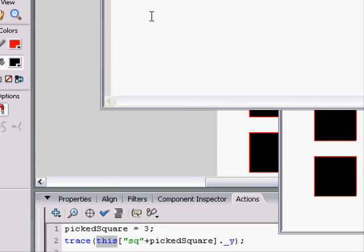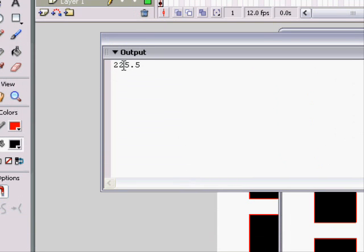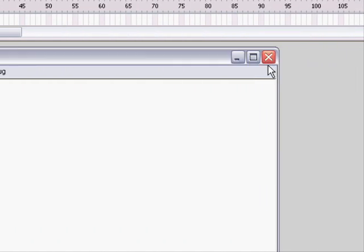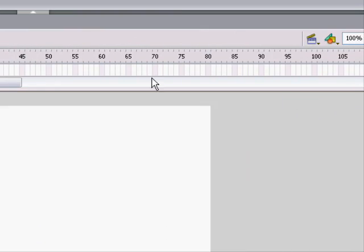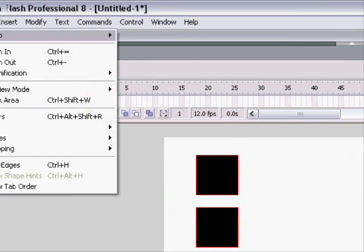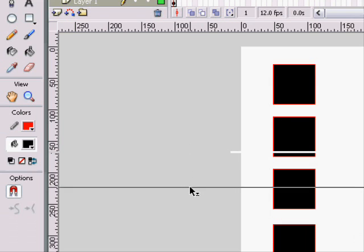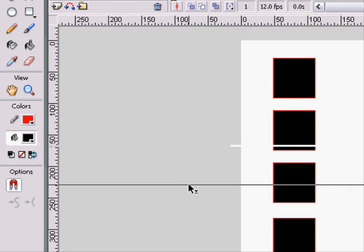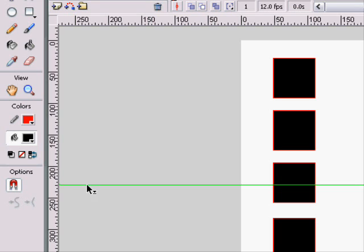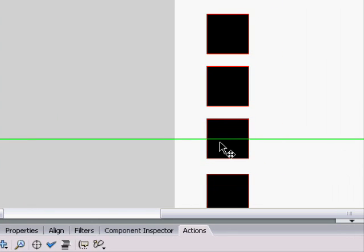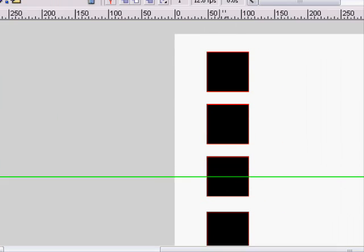And it will have 225.5. And if we pull up a ruler, I'll prove that that's what its Y is. 200 and about 25.5, like around there. And that's its Y value.